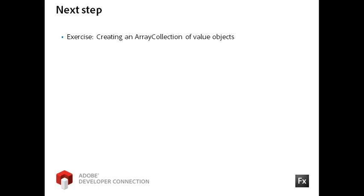For your next step, work through the exercise titled Creating an array collection of value objects. Thanks.